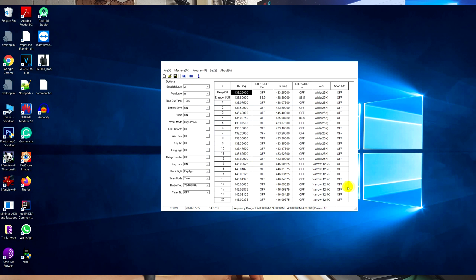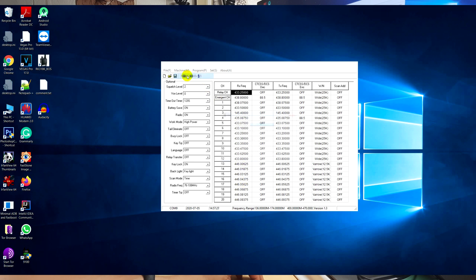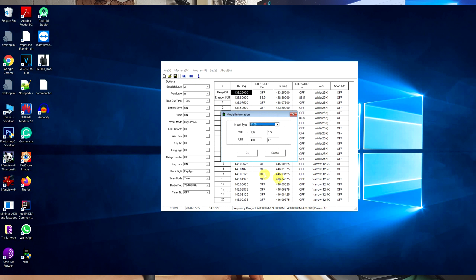I see there are a lot of frequencies for the 70 centimeter band. And if I open machine info, I see a dual band from 400 to 470 MHz.